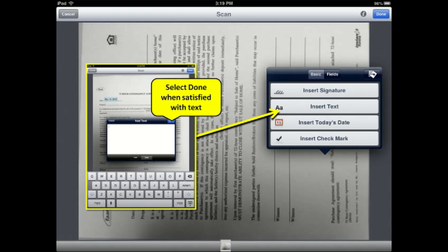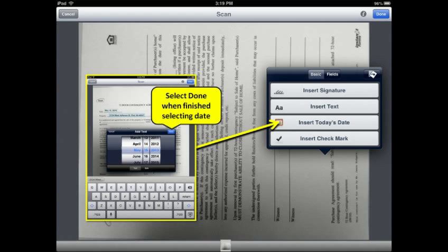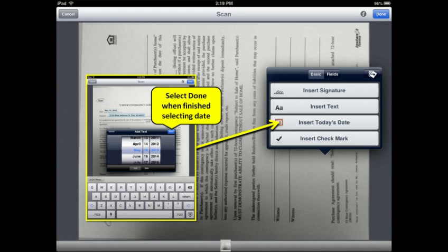You have the option to add text to the document using the Insert Text feature. You also have the option of adding dates to your documents using the Insert Today's Date option. With all adjustments, you have the ability to adjust the size or to remove them altogether. To do this, just tap the added feature and the option will appear above the corresponding line.